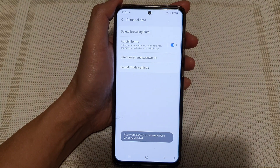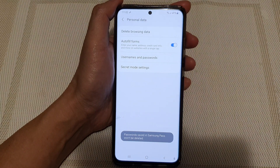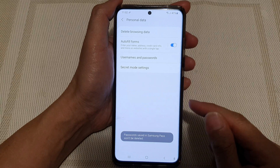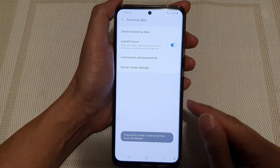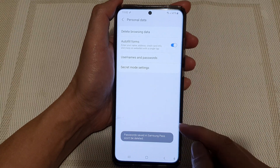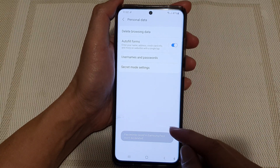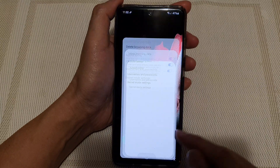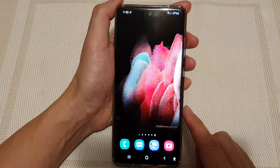Now any password that is saved in your Samsung Pass will not be deleted because they are managed separately. And finally you can tap on the home key to go back to your home screen.